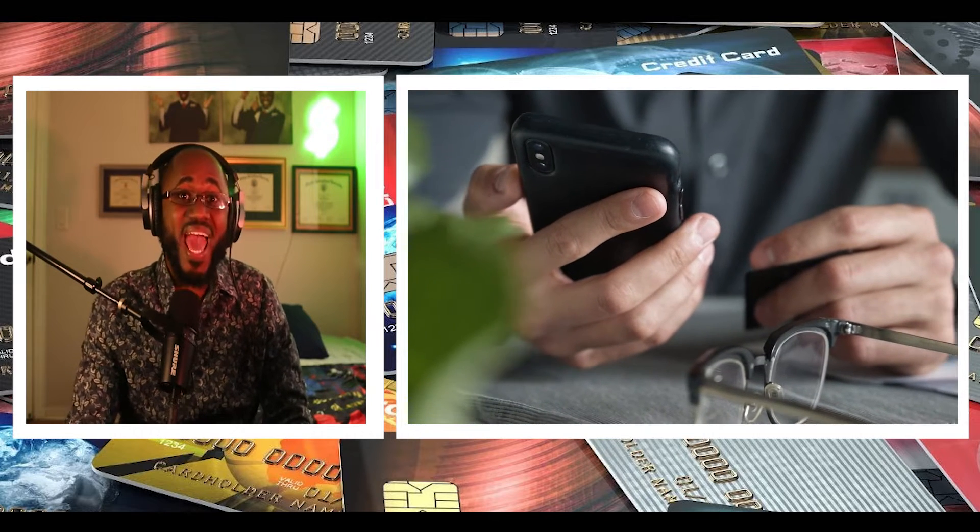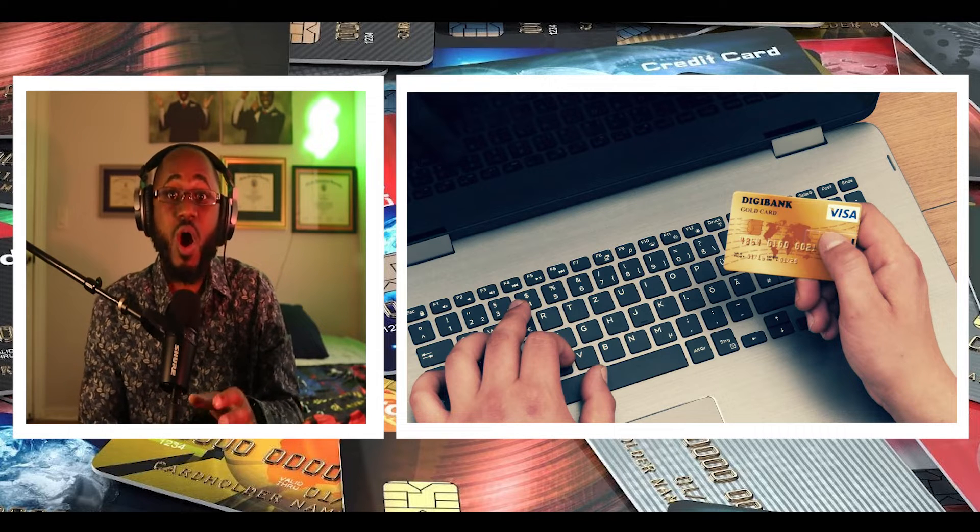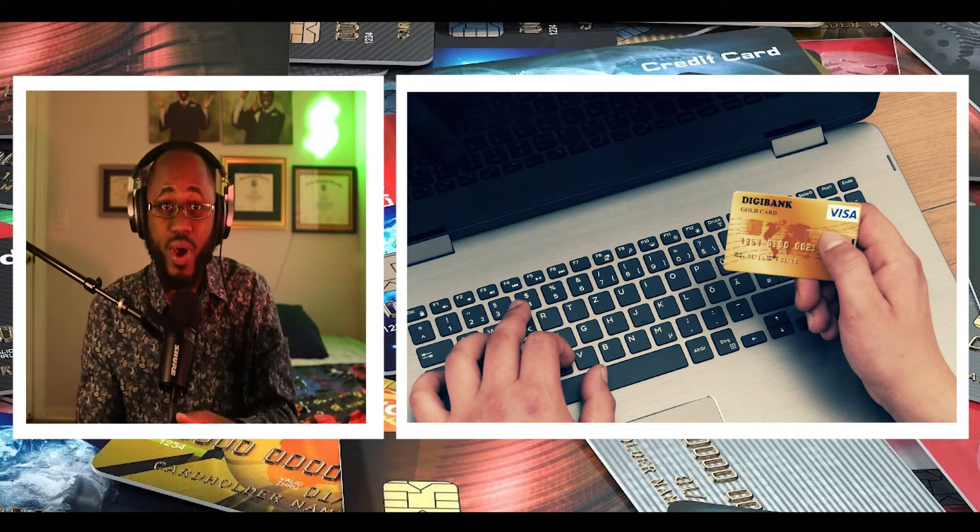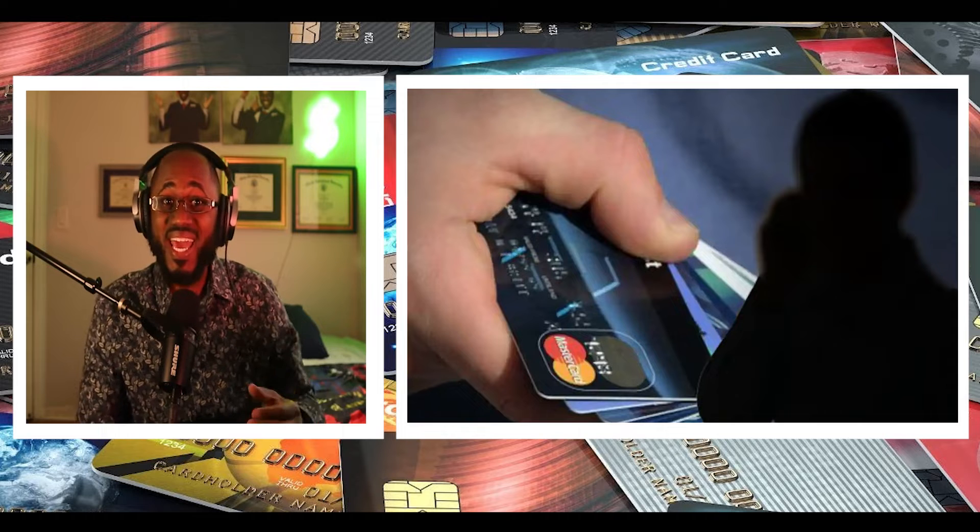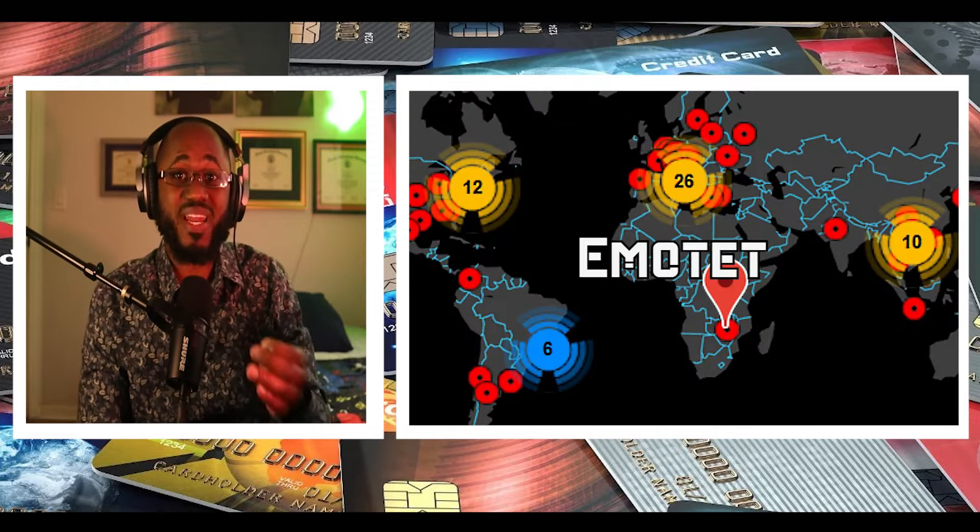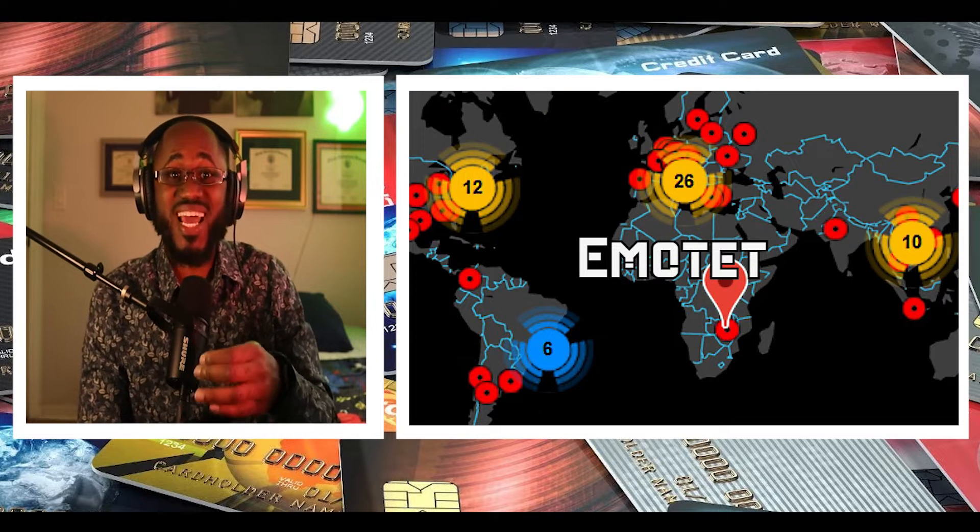collected information to different remote command and control C2 servers according to enterprise security company Proofpoint, which observed the component on June 6th. The development comes amid a spike in Emote activities since it was resurrected late last year following a 10-month-long hiatus in the wake of a law enforcement operation that took down